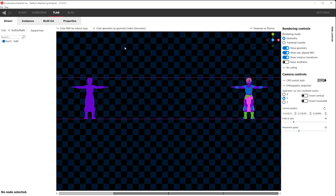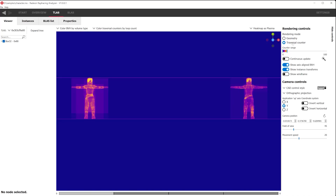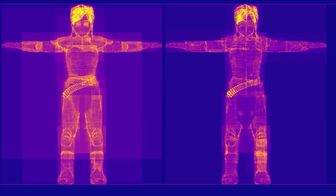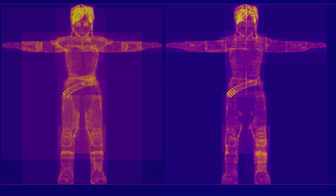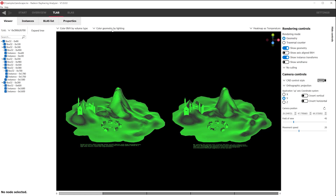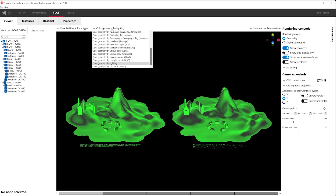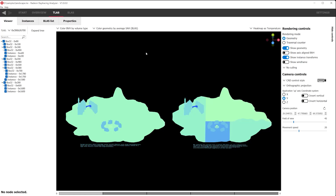When we turn on the traversal counter, you can observe the traversal count to be lower on the character with multiple geometries. Please note that adding multiple geometries may increase the build or update time of your BLASs. Minimizing the empty volume space in a BLAS will ensure that the ray has a higher hit probability and therefore lower traversal costs.